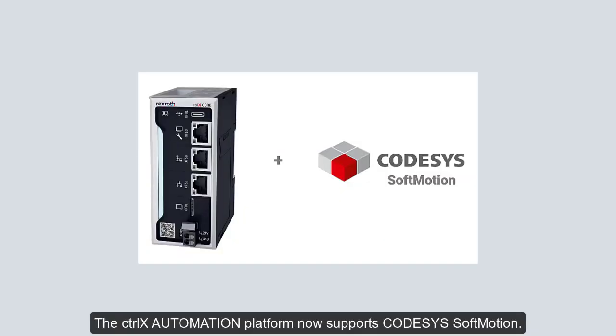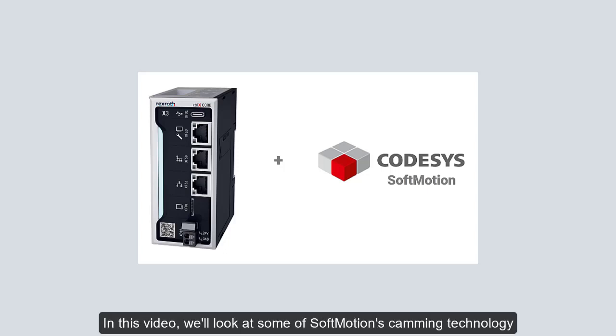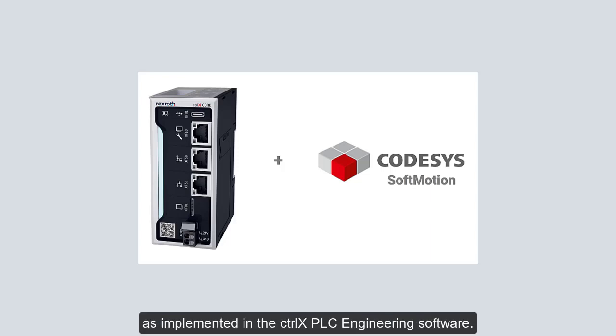The Control X automation platform now supports CodeSys SoftMotion. In this video, we'll look at some of SoftMotion's camming technology as implemented in the Control X PLC engineering software.